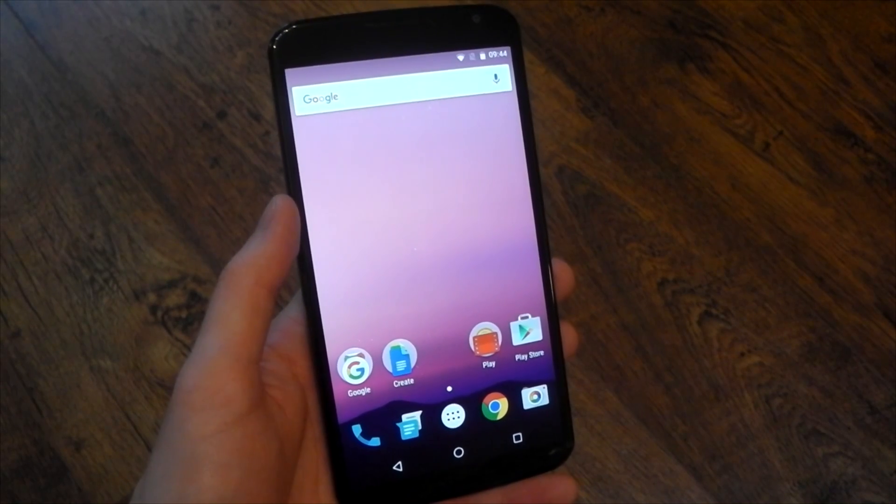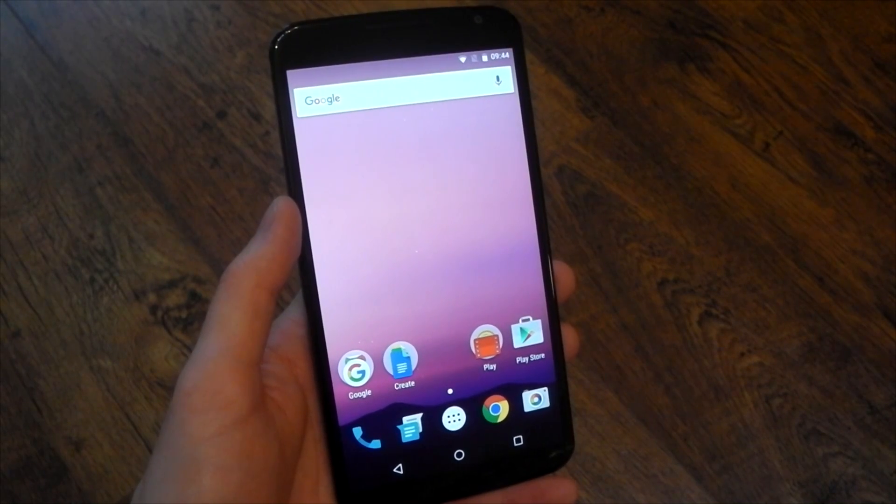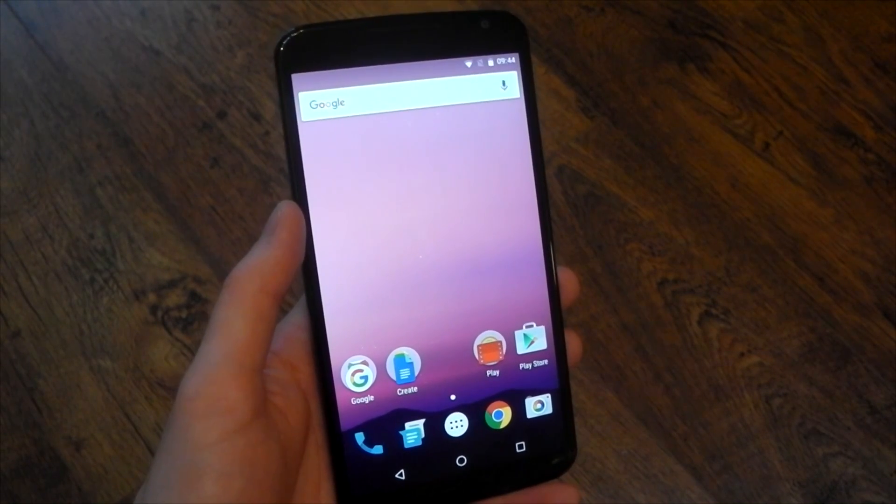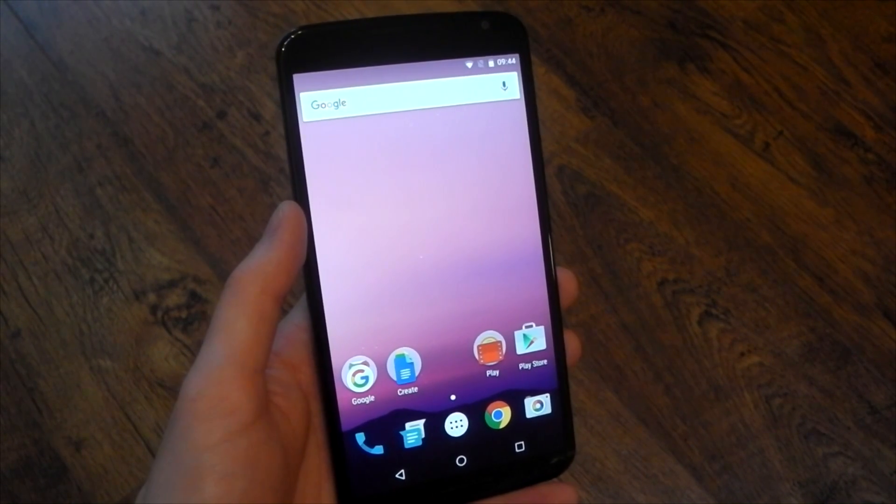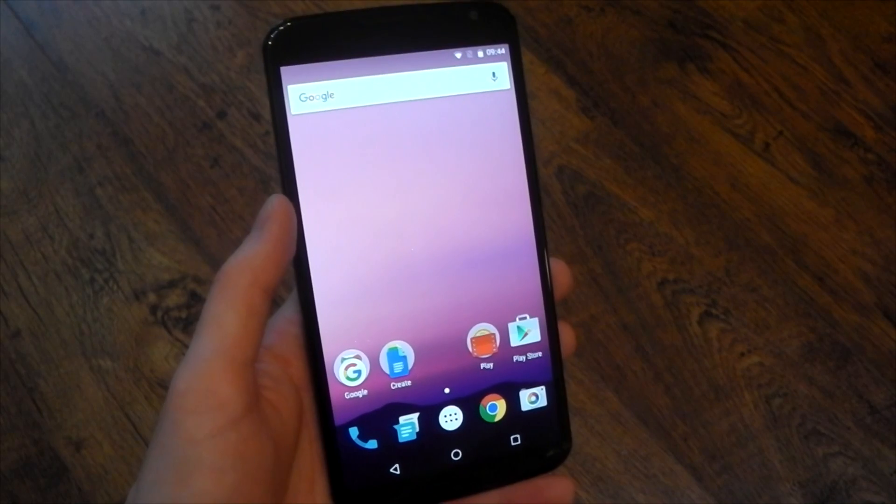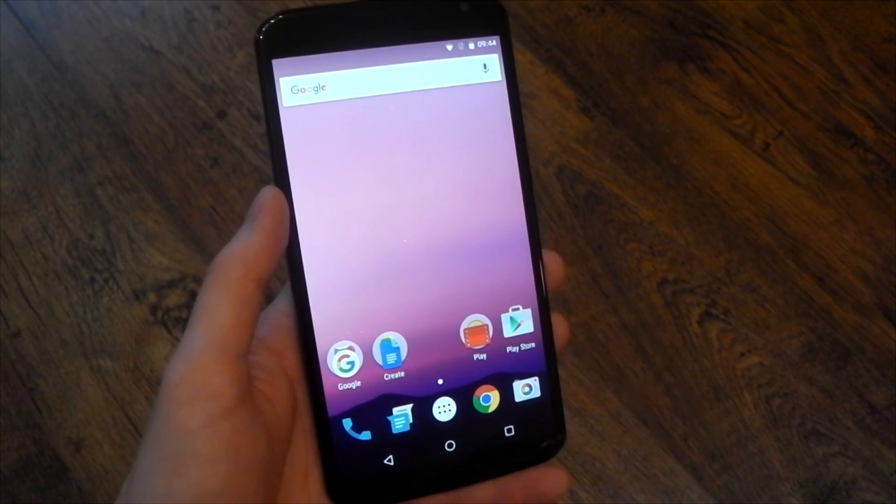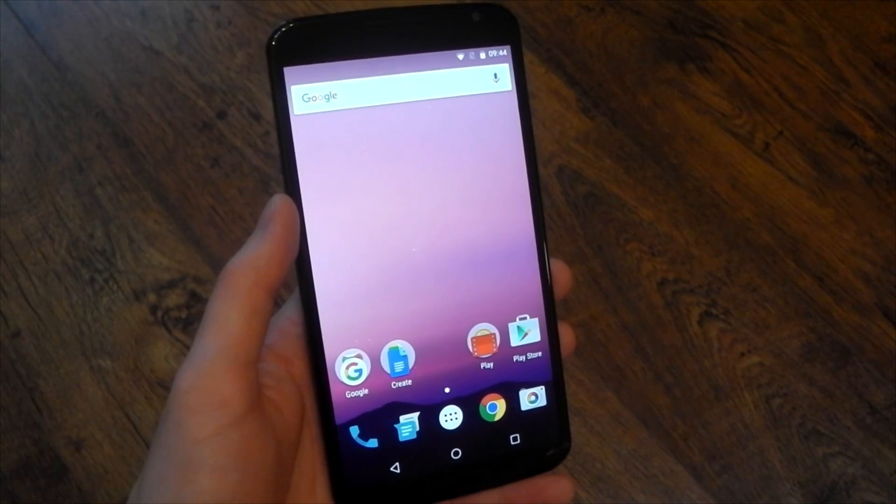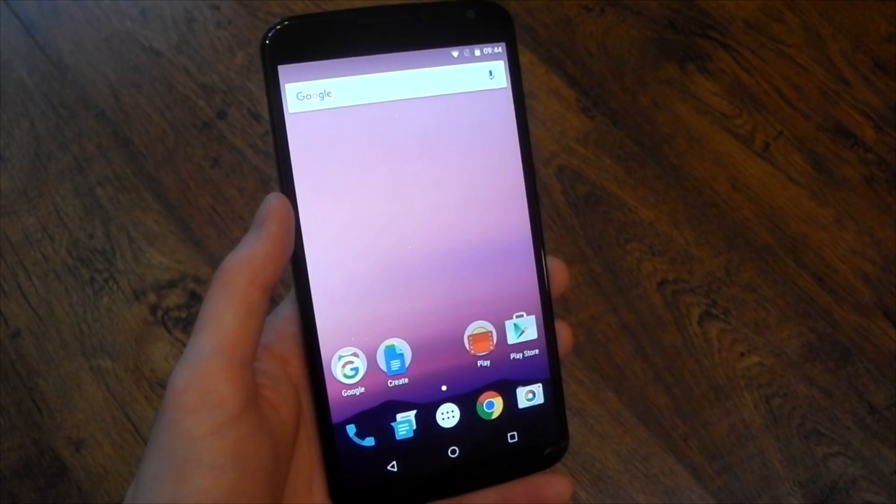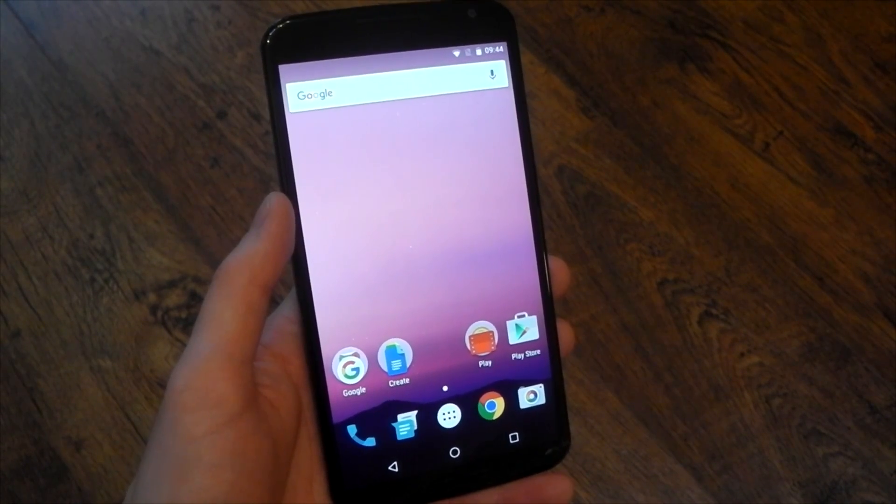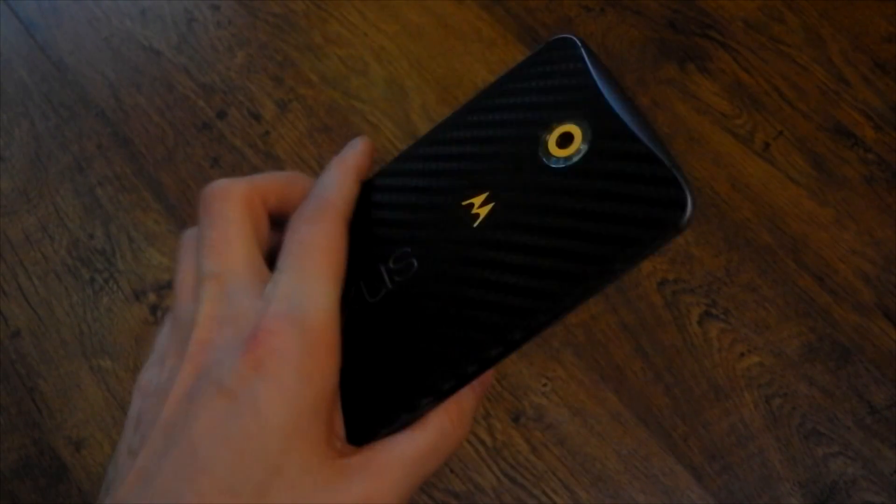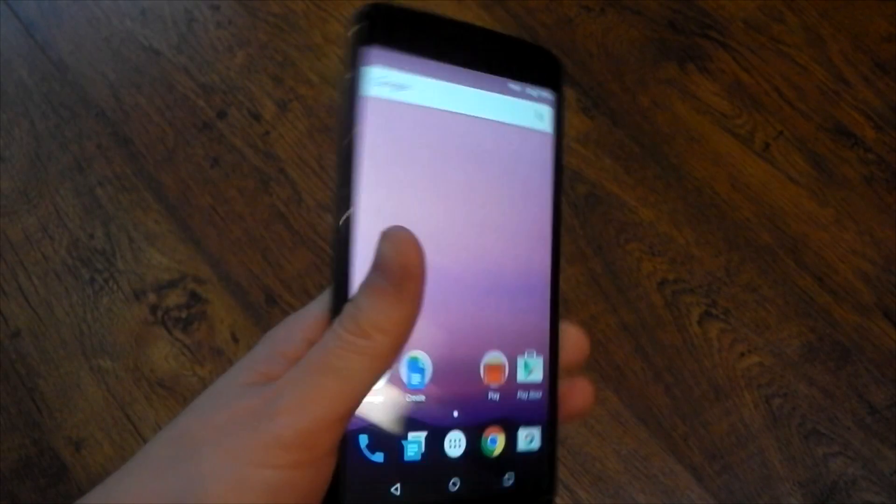Hey guys, so out of the blue yesterday Google sprung the Android N developer preview images on us. This is kind of strange, normally they wait for the Google I/O but they didn't this time, I guess they just want it out a little bit earlier.